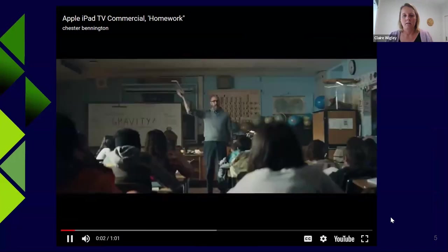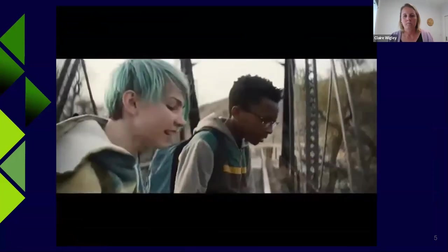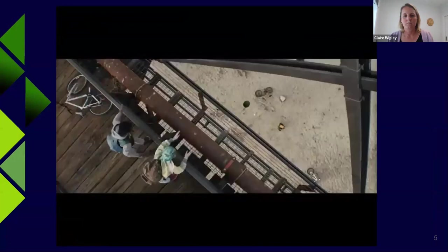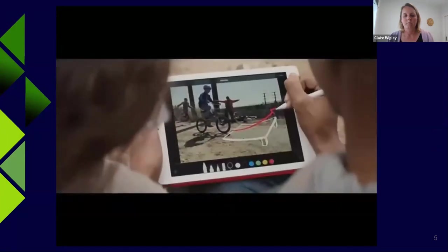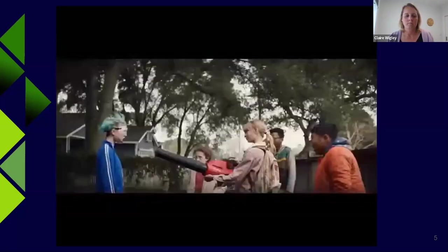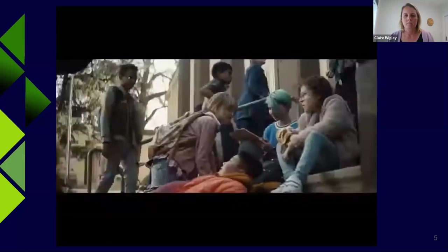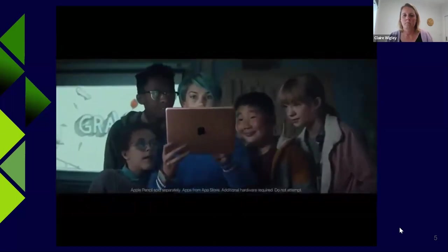[Video clip plays — a humorous student song about hating homework: "Homework, oh homework, I hate you, you stink / I'd rather eat spinach and liver, pet ten porcupines, than tackle the homework my teacher assigns / Homework, oh homework, you are last on my list, I simply can't see why you even exist / If you just disappeared you would tickle me pink."]